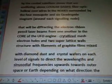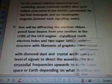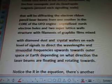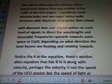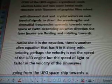That will be diffracting the electron ribbon pencil laser beams from one another into the core of the UFO engine — crystallized mesh electron holes with two super lattice wall structures, with filaments of graphite films mixed with diamond dust and crystal wafers on each level of signals, to direct the wavelengths and sinusoidal frequencies upwards towards outer space or Earth depending on what direction the laser beams are floating and rotating towards.